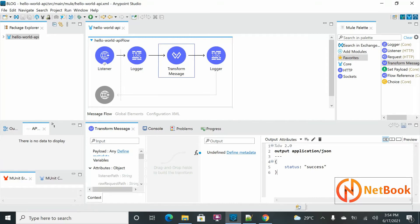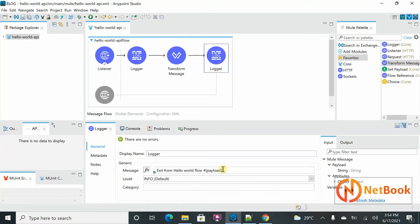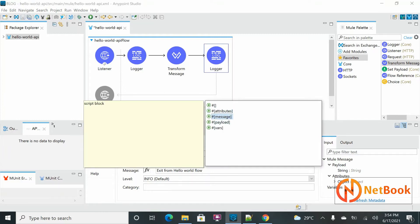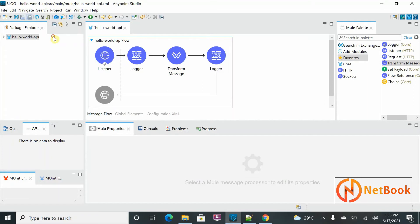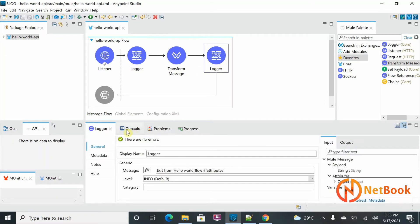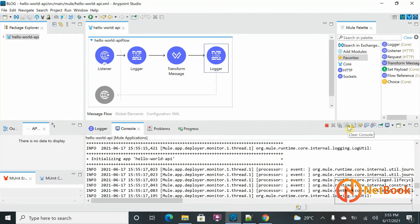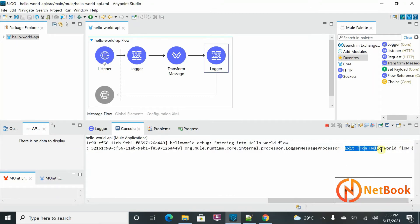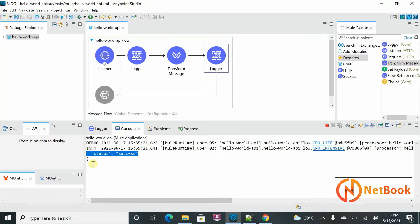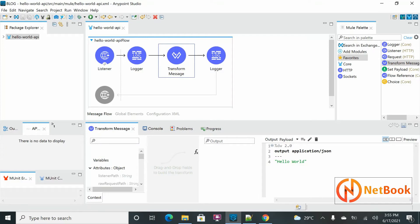To validate it, I'm going to print the attributes value in the logger. Attributes are part of metadata, so I'm printing them in the console. Let it deploy. I'll hit the request again — it is successful, and you can see the final output from Hello World showing 'status: success', which is exactly what I wrote in the attributes.